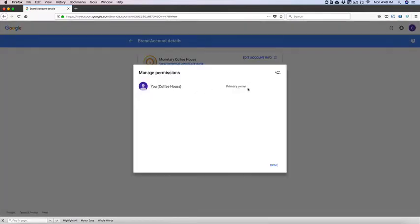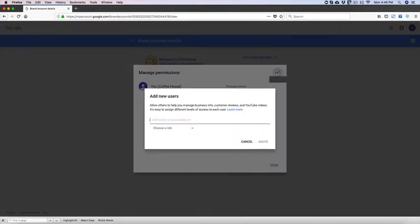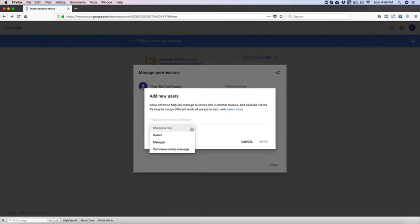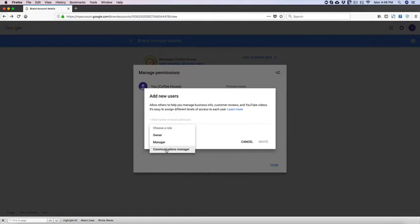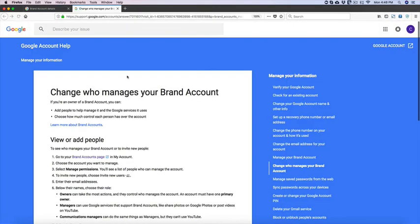So you can see you're the primary owner and then you click right here. And then you can add the different email addresses and then choose the role, Owner, Manager or Communications Manager. So the manager is going to be able to upload videos and change everything within the channel. Communications Manager I believe can't edit existing videos, but I might be wrong. So you can just click here and read about that.